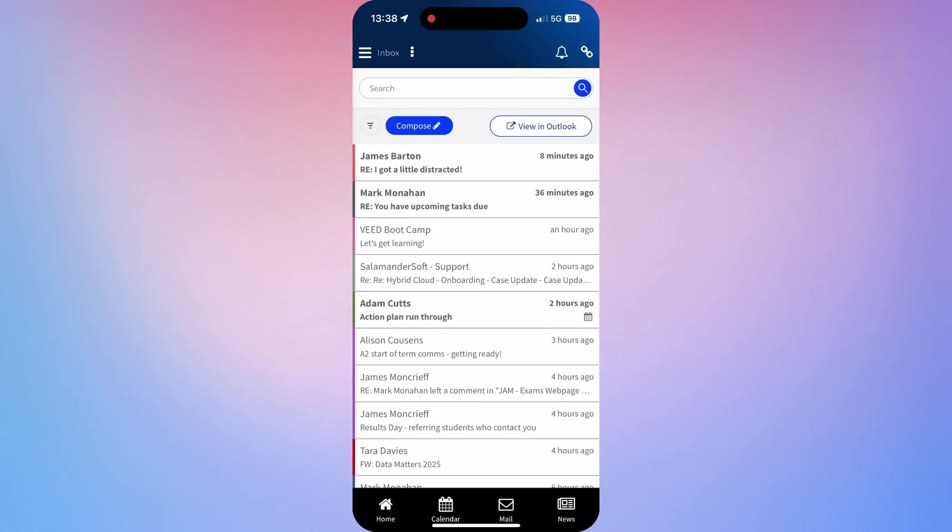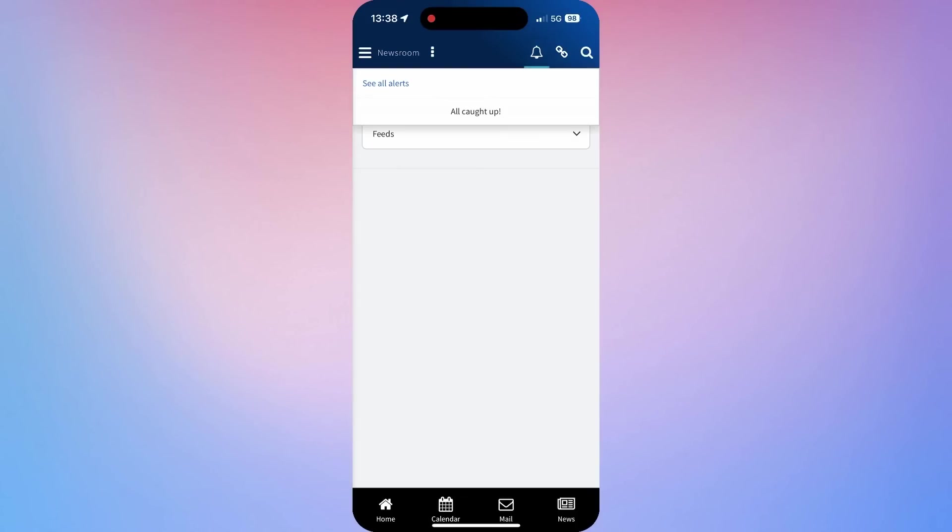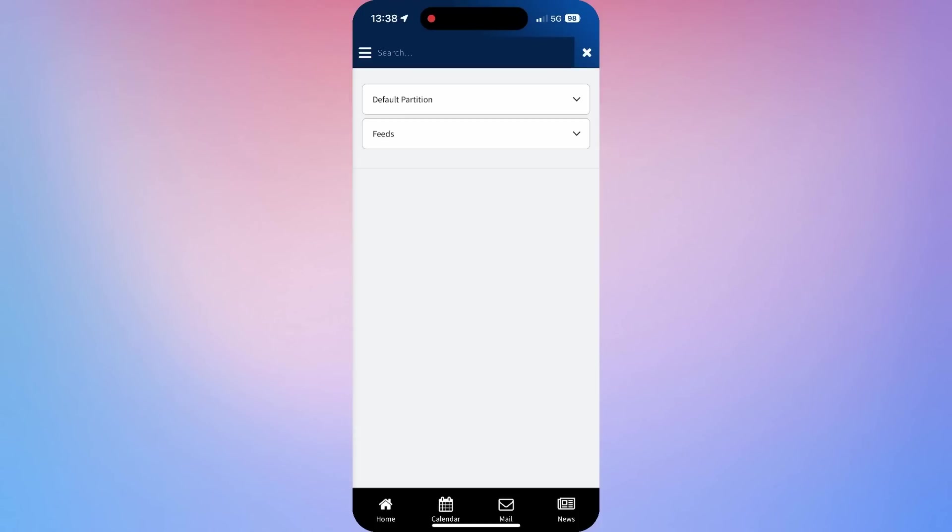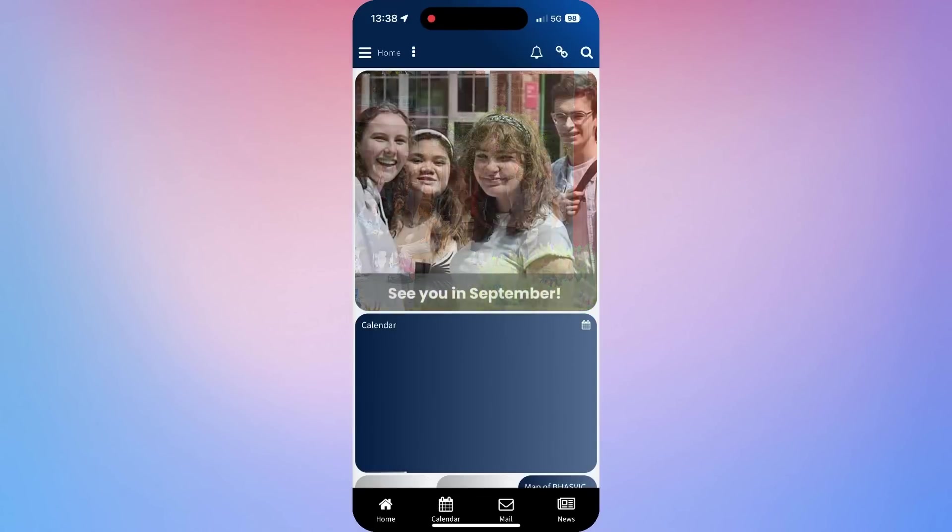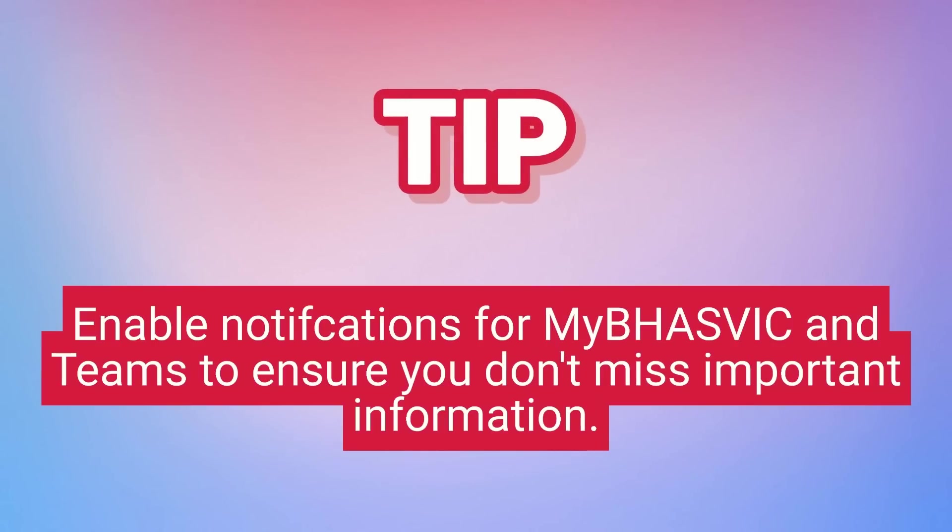As you can see here, the calendar tab also includes information about assignments that you will have due soon. And once college is up and running, you will see lots of information pop up in the News Feed. Make sure you've got notifications turned on so that you get important information as it comes through.